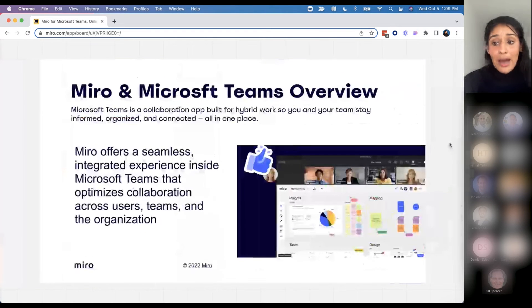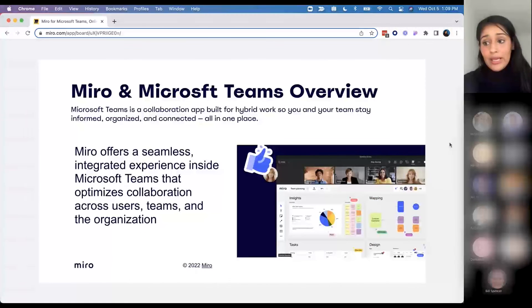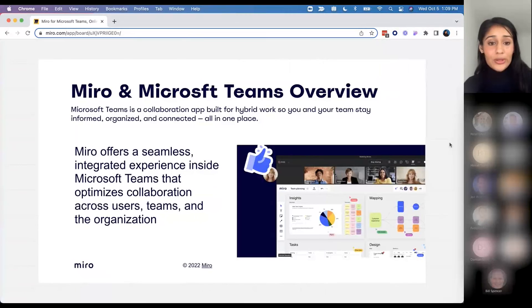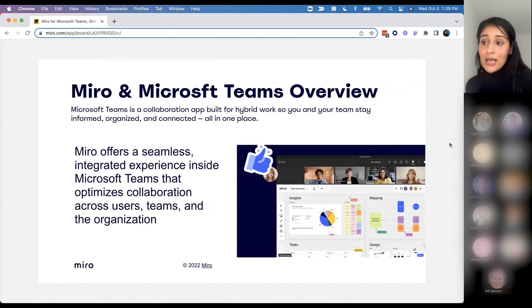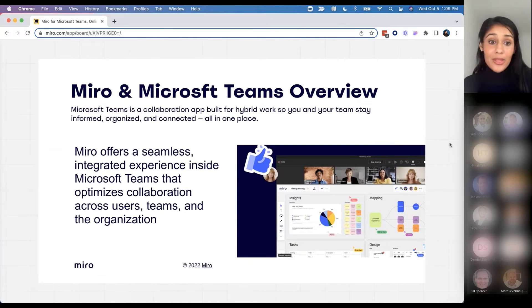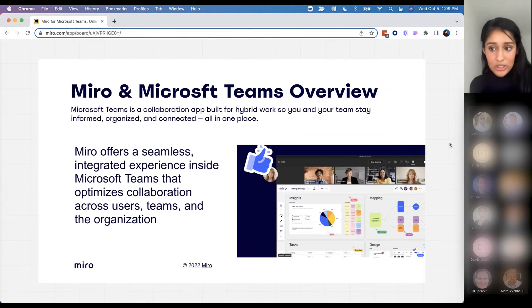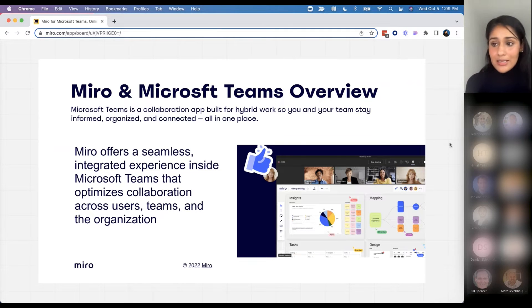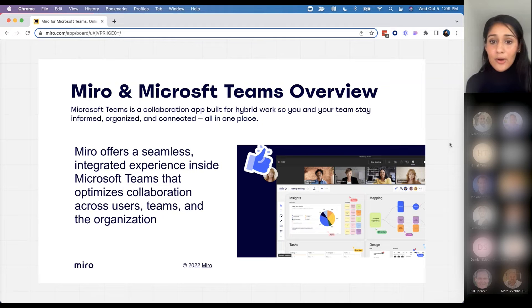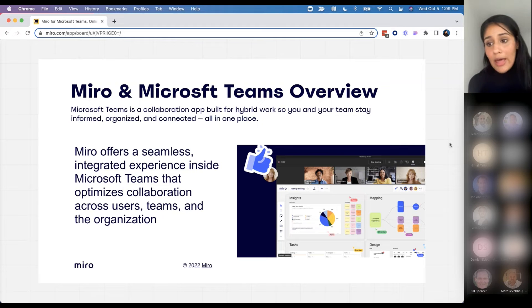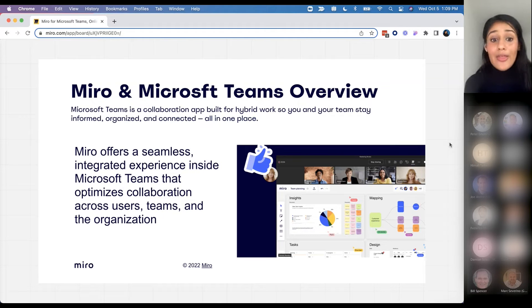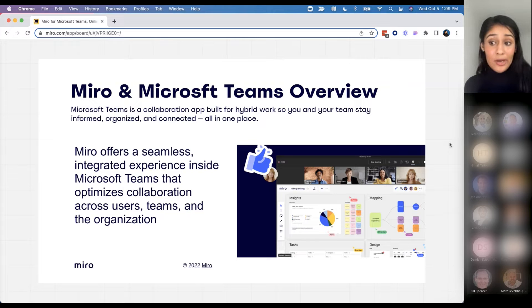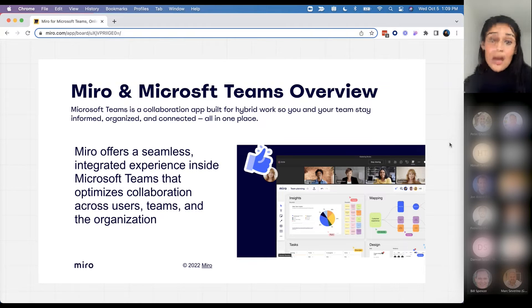What better way to really empower our customers than to partner with another world-class collaboration platform, which is Microsoft Teams. Teams is an app that is built for hybrid work. It brings people together, it brings teams together, and that in itself is a statement that Miro truly resonates with.